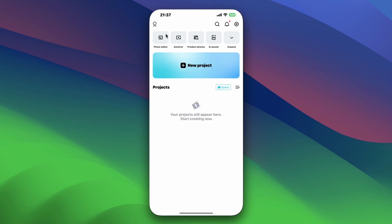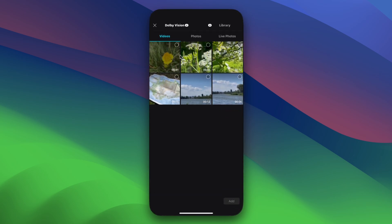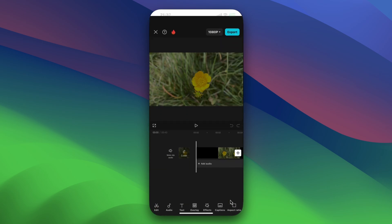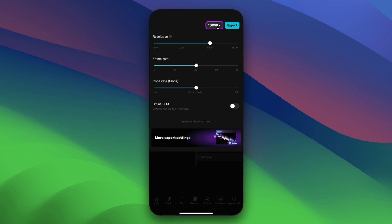Open CapCut and tap the plus button to create a new project, then load your Dolby Vision HDR captured content. Tap on the resolution button and set the resolution, frame rate, and code rate according to your preference. In this case I will set to 4K, 25 frames per second, and leave the code rate to default.